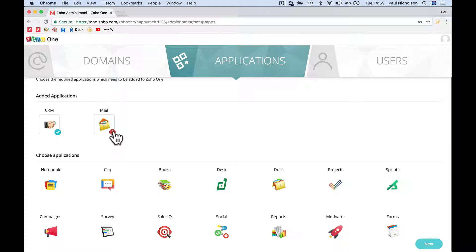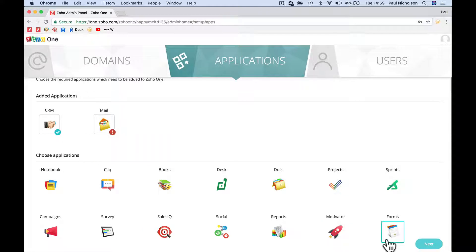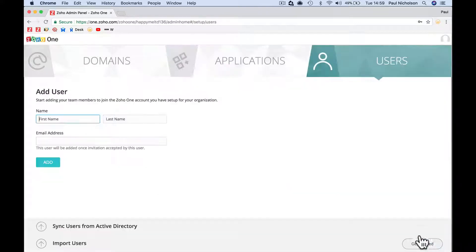It's going to have a little exclamation mark because the domain needs to be verified. I'm just going to click next. Add a user.